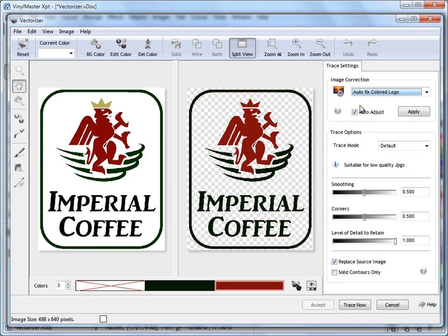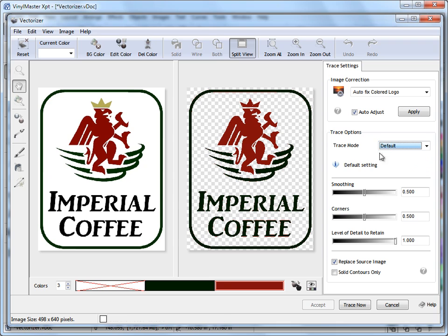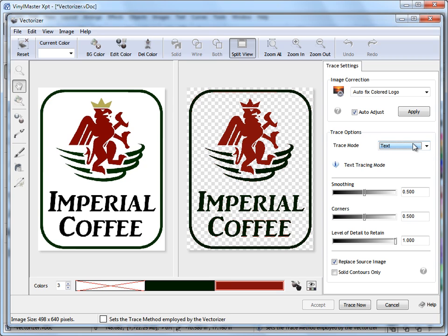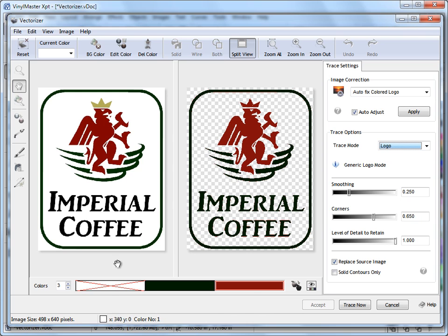Once you've prepared the image, you can come to the Trace Options. Again, we've made it easy. You've got this dropdown, you've got some standard settings here. If I check logo here, you can see how it changes these settings. So you really don't need to get too fussed about these tools unless you've got some difficult artwork or you want to achieve very specific results. The most important tool out of all is the colors.